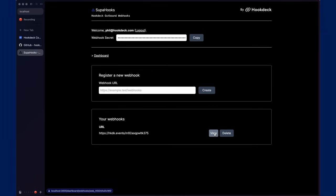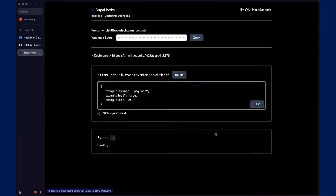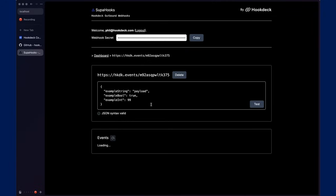Once that's registered, you can see we can either view or delete. We won't delete just now. We'll go in and view the webhook that's been registered. Again, at the top, you'll see we can copy the secret. You'll also see that we could delete if we wanted to, but you can also test payloads.